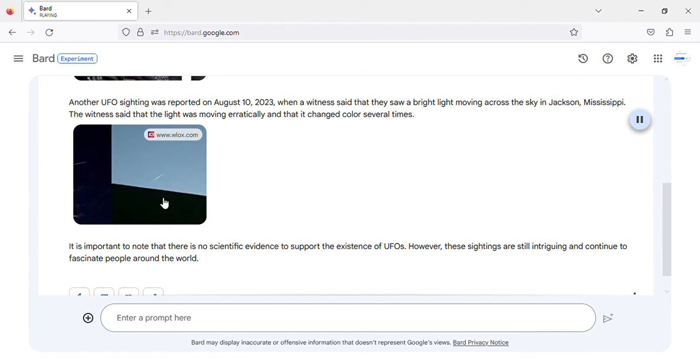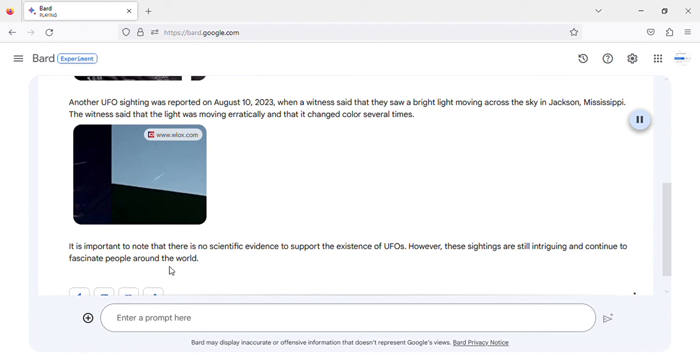It is important to note that there is no scientific evidence to support the existence of UFOs. However, these sightings are still intriguing and continue to fascinate people around the world.